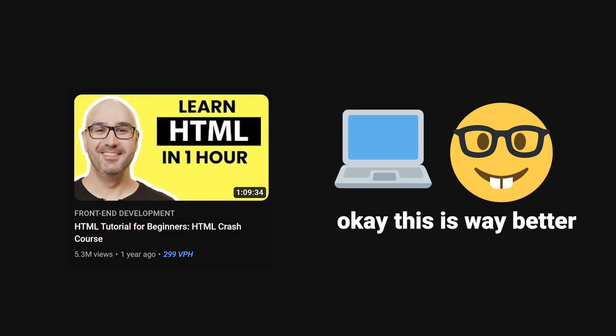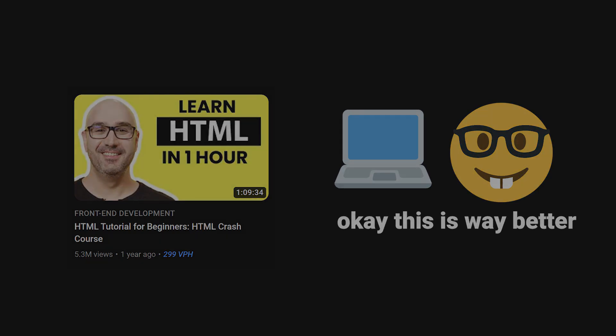This is where I think coding tutorials are peak when it comes to learning software engineering. You get the perspective of someone solving a problem and can help align your own process to someone more experienced.